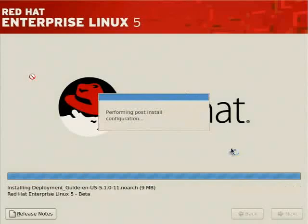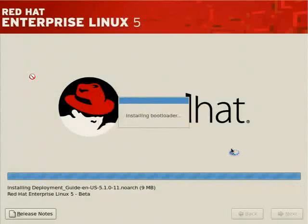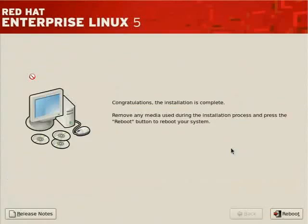And now we're finishing up the installation. Most of the files have been copied. The bootloader is being installed, and now we're ready to reboot the system and prove the software RAID configuration.